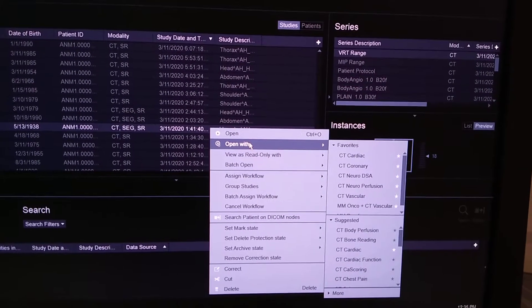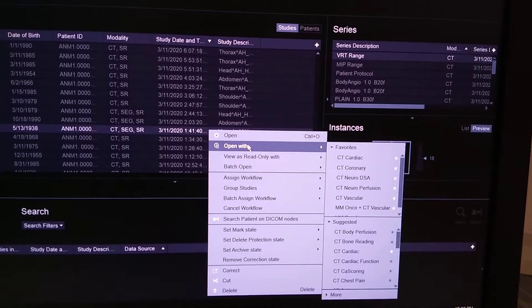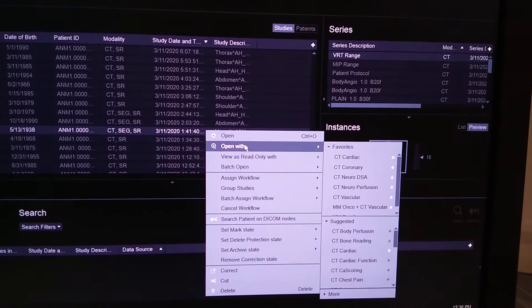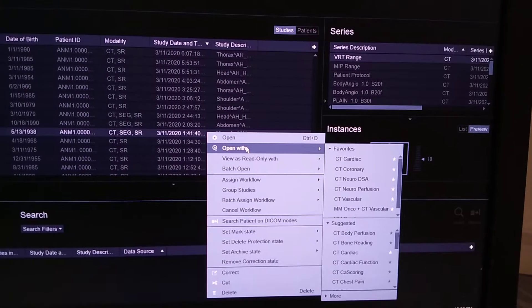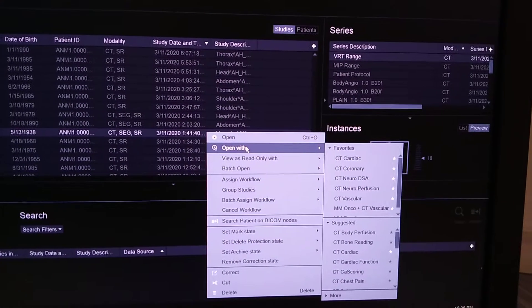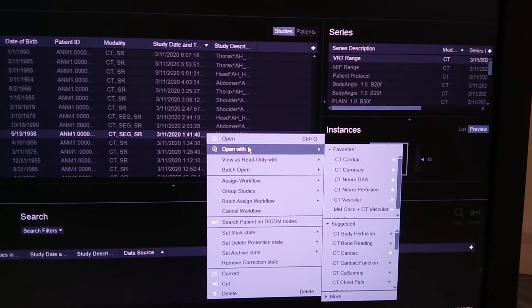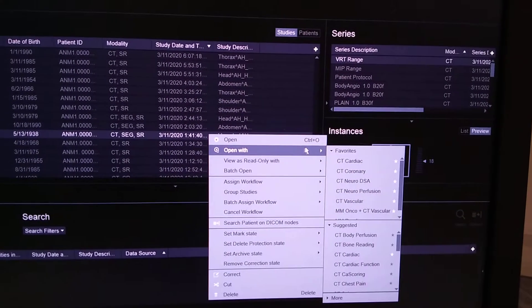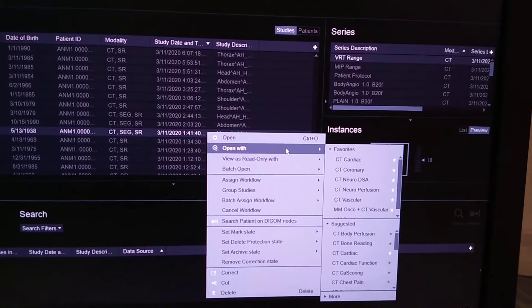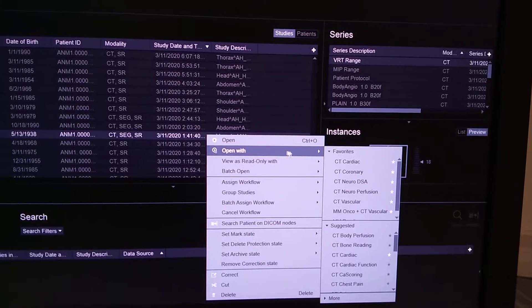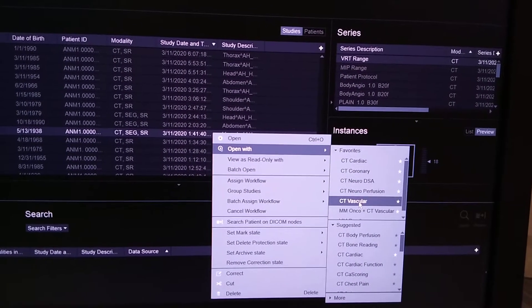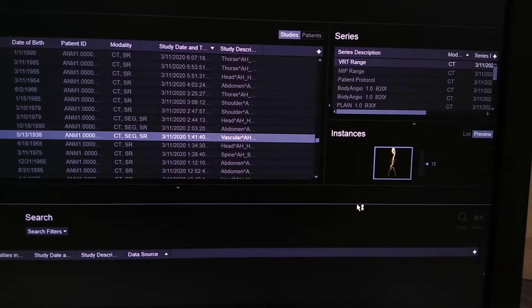Hello guys, today we will see the post processing of CT chest and abdomen angiography. We have to select the patient and open with CT vascular.